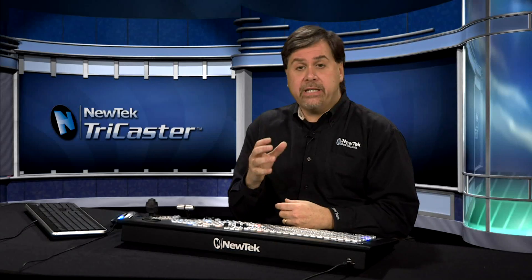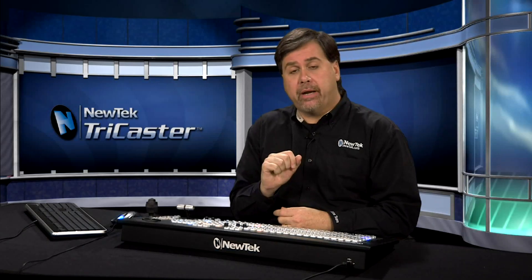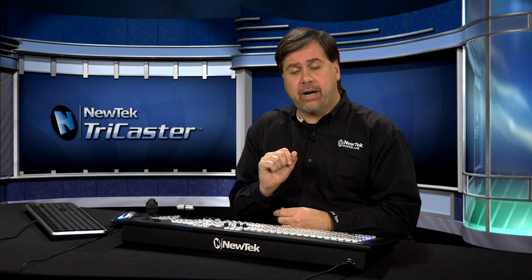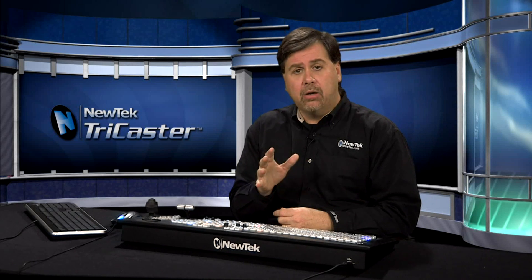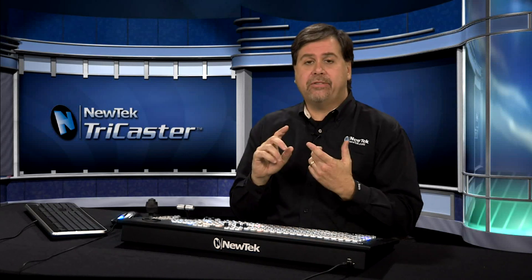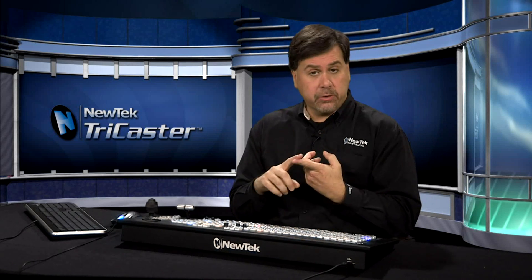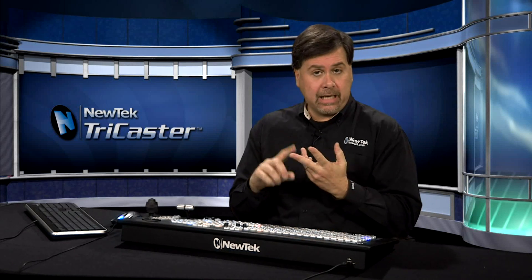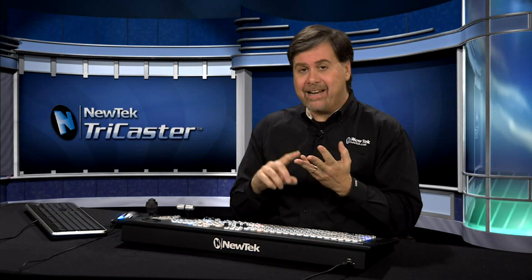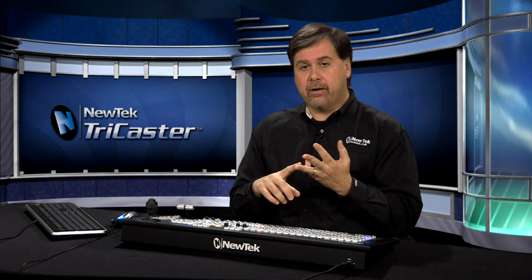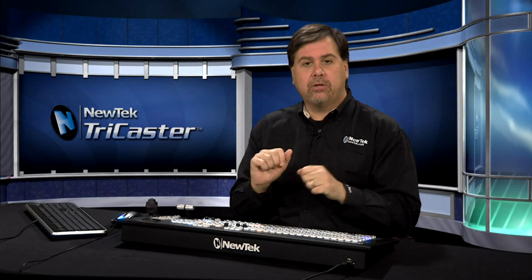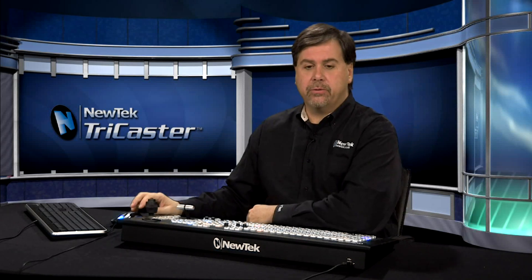Now there are a variety of additional media players available in the TriCaster as well. This TriCaster has a stills player, a titles player, and a sounds player. Let's go ahead and take a look at all three of those.